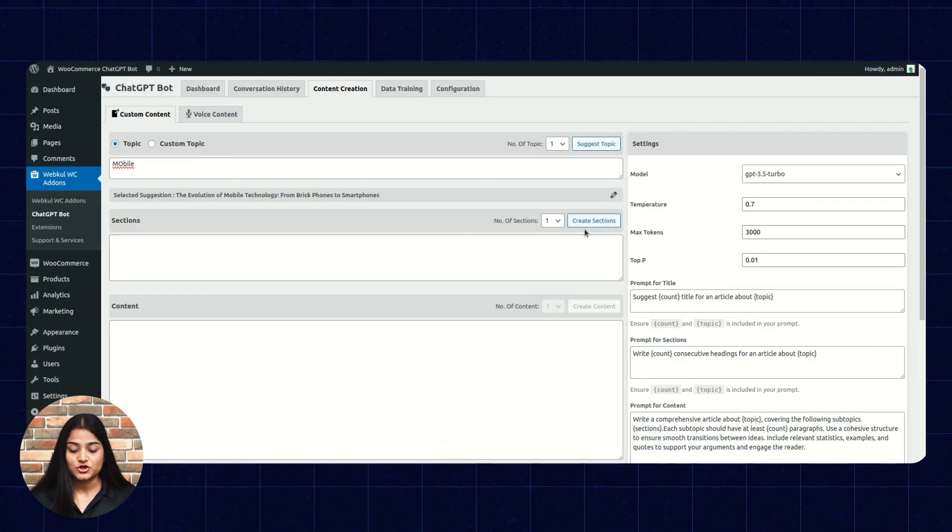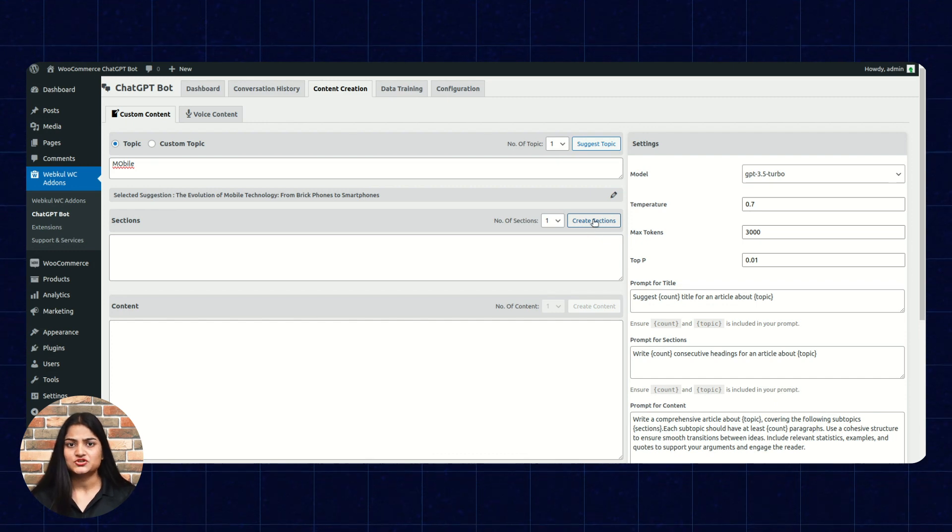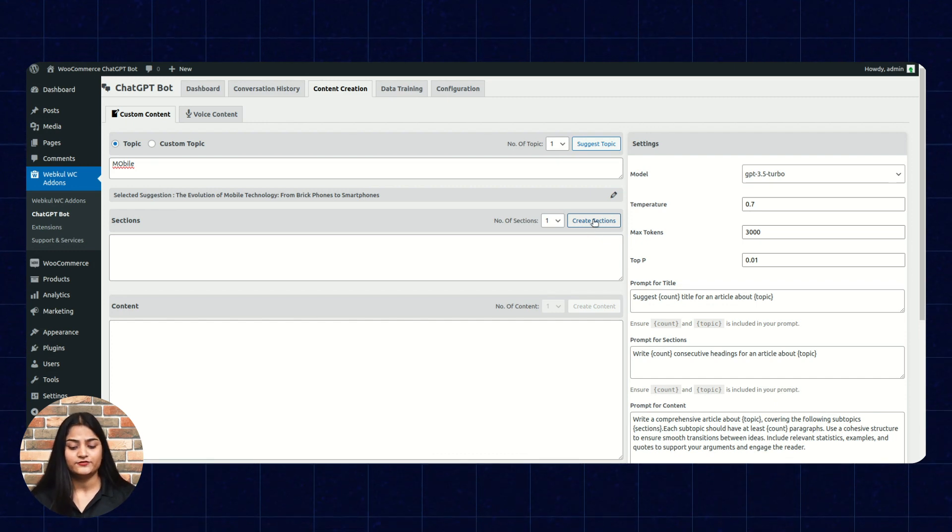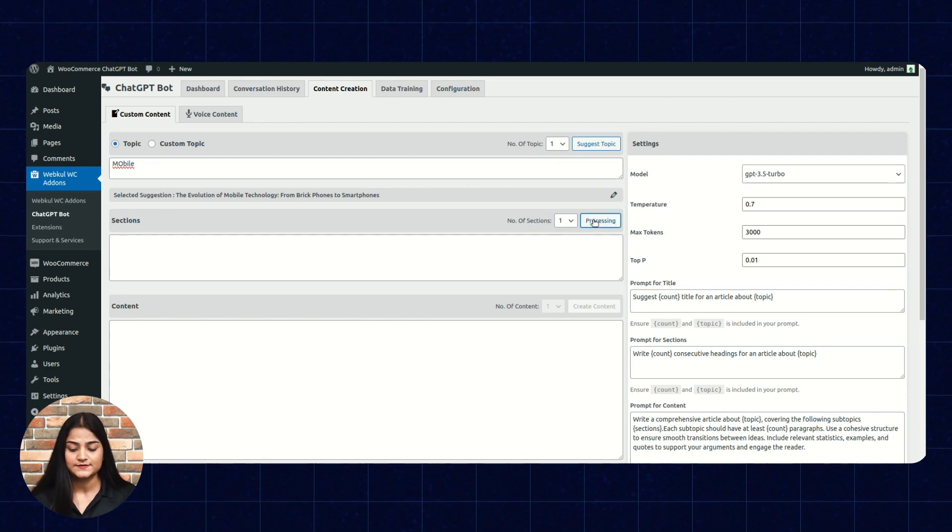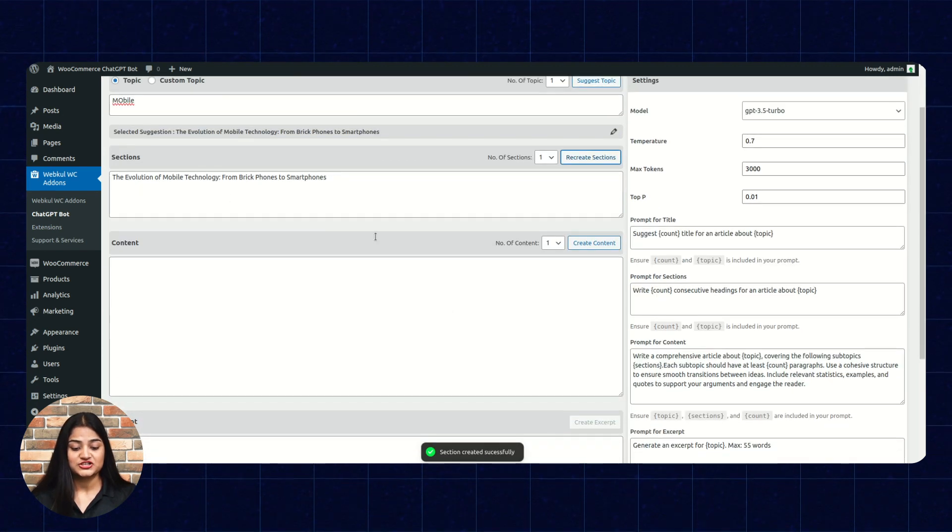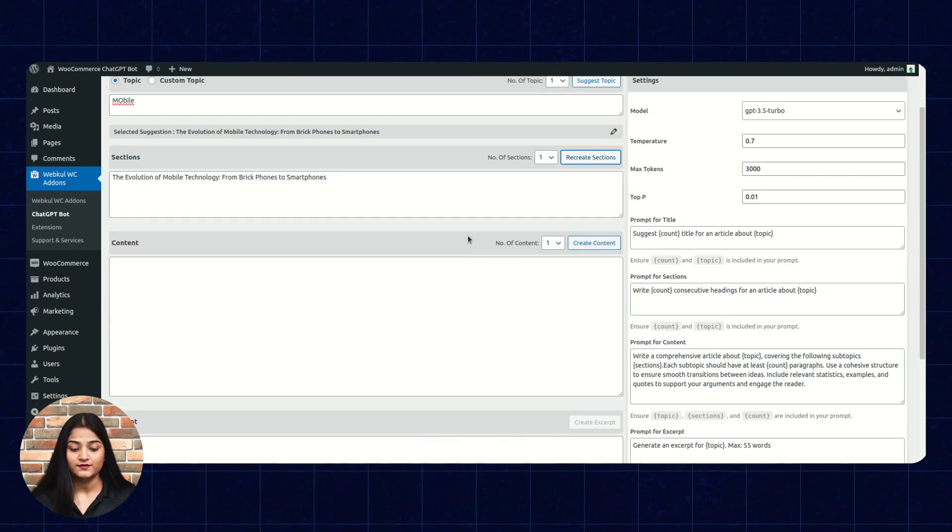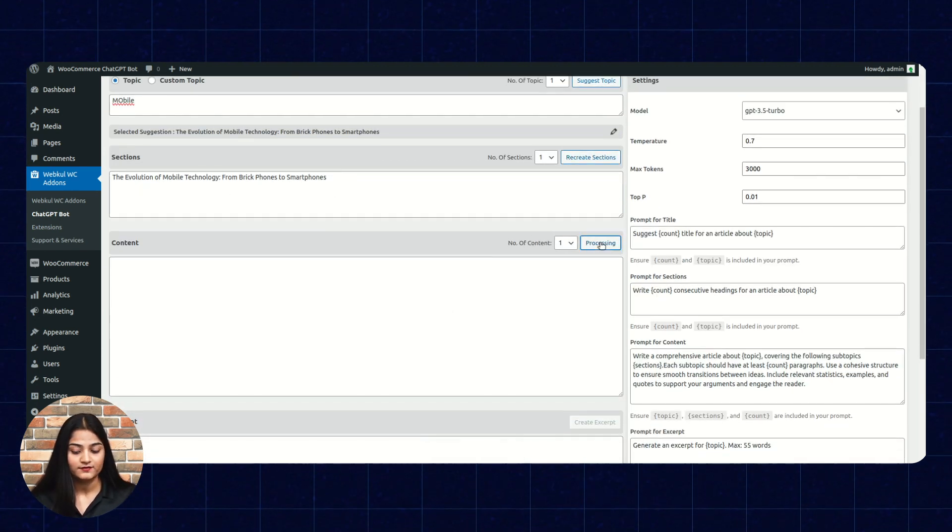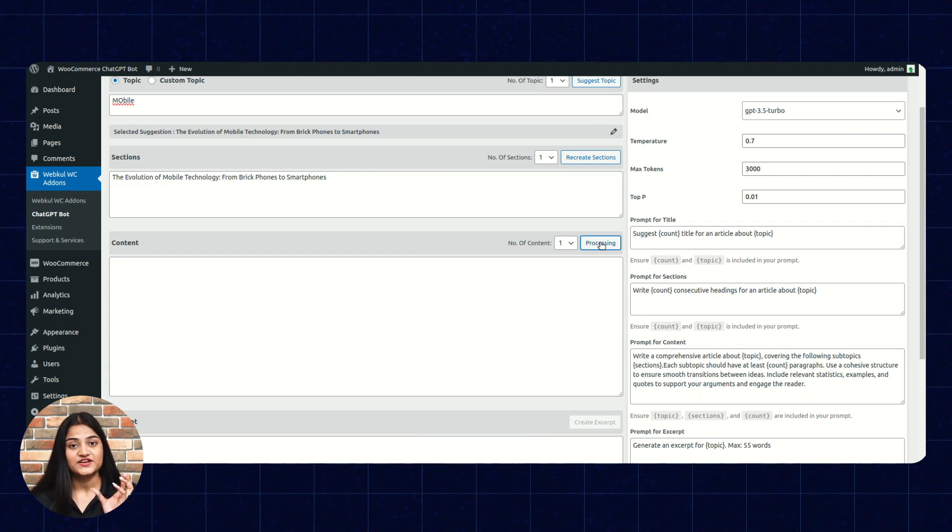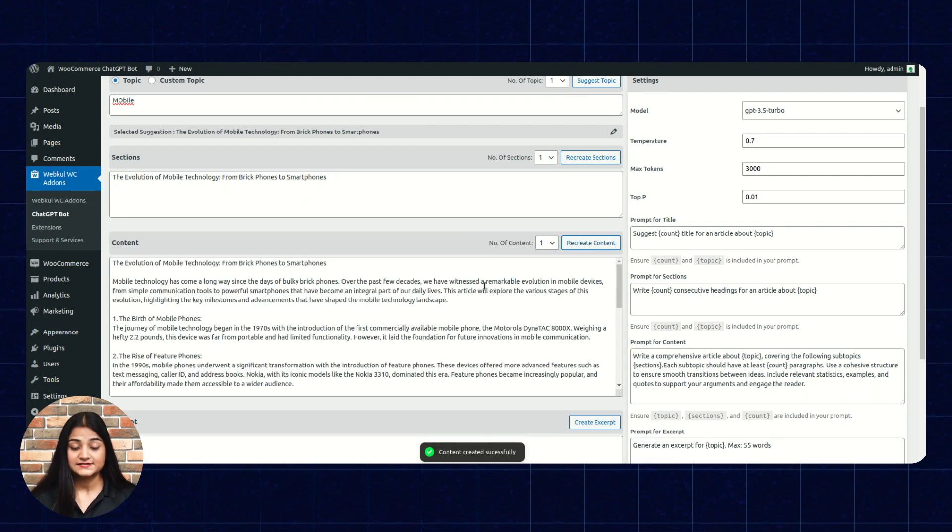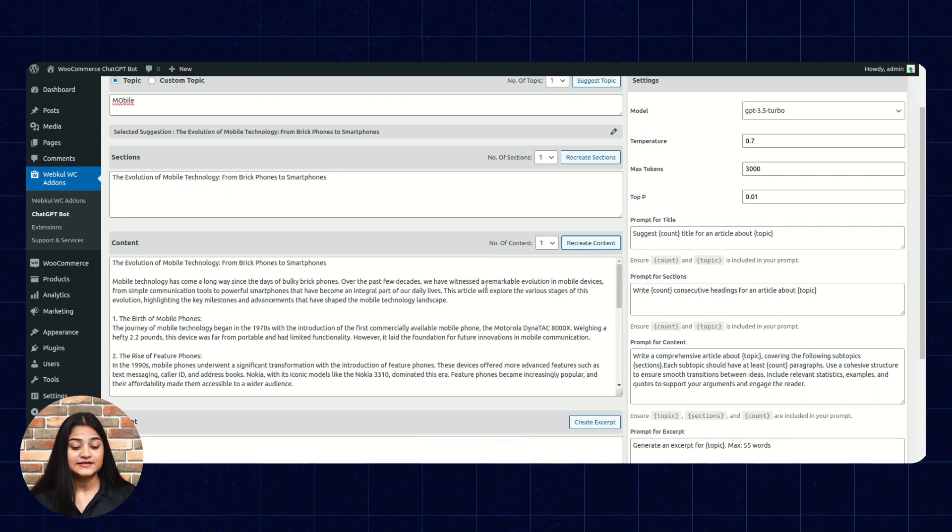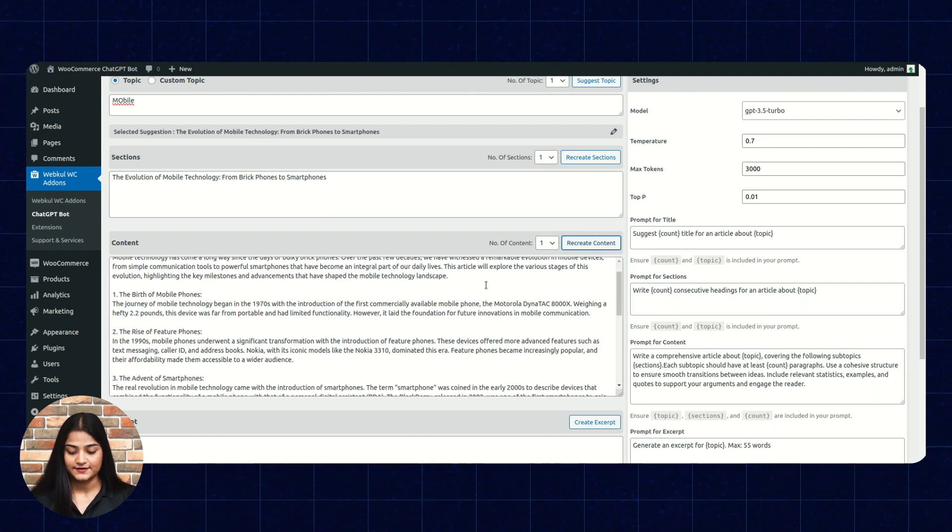The next option is create sections. How many sections we are going to create for that particular topic. Click on this. The section has been created. Now, we will click on create content. It will automatically fetch the data for the same. See, how quickly it has generated the content for the same.